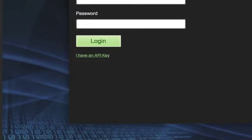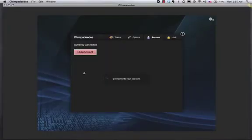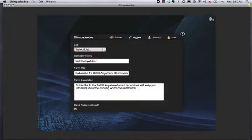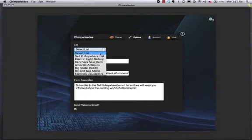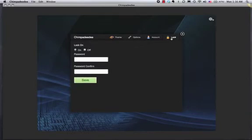We're going to click on Account. I'm going to enter my username and password. Now that we're connected, I'm going to come back here and select our list. This is the Sell It Anywhere list that we're going to be using.